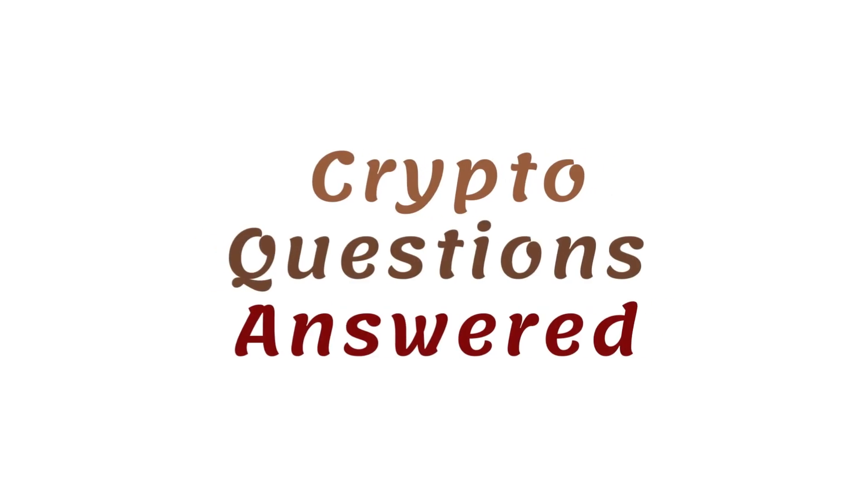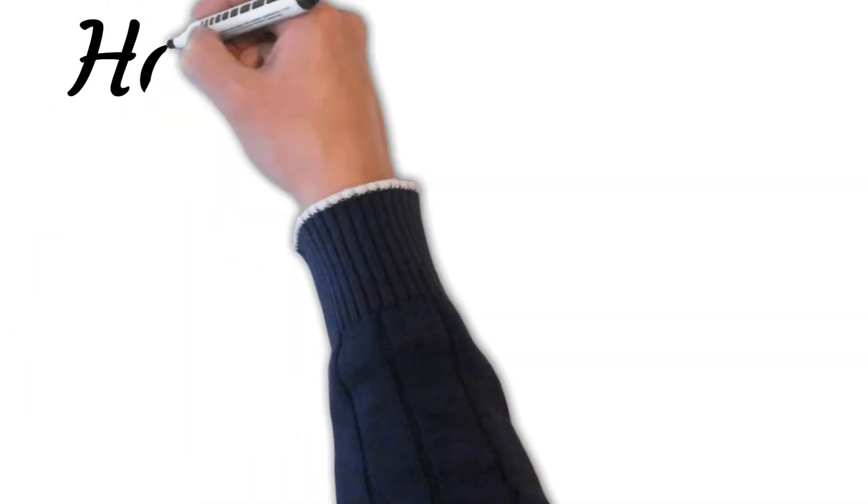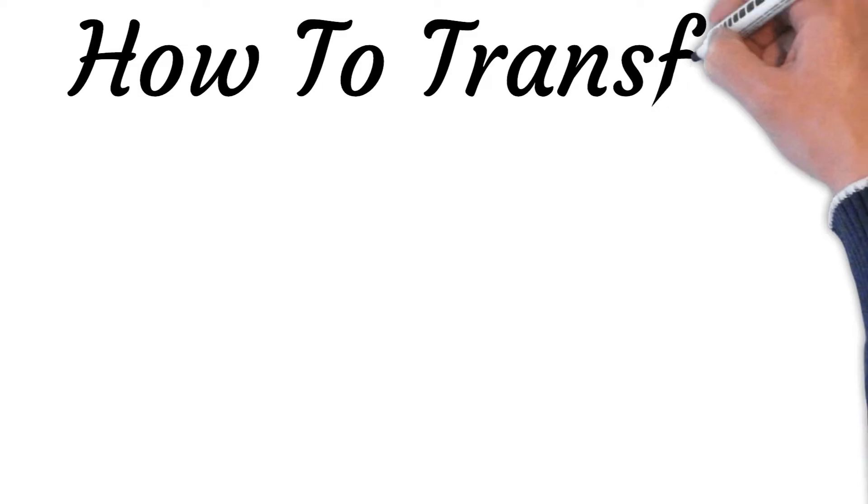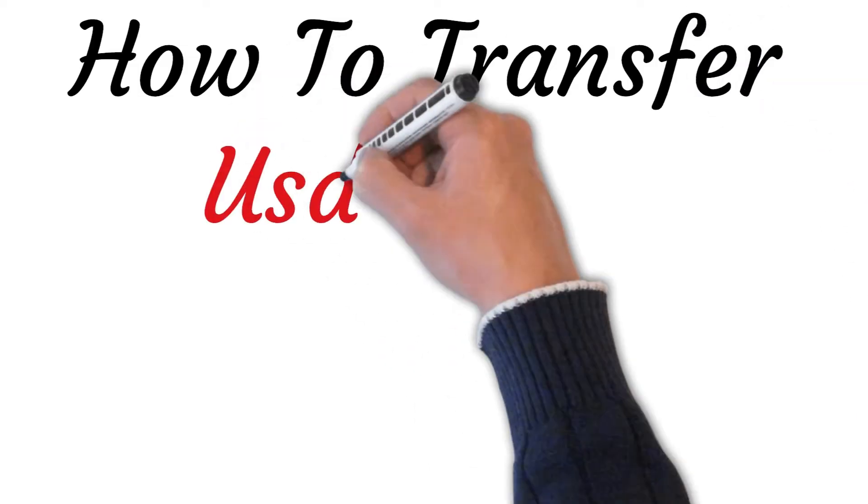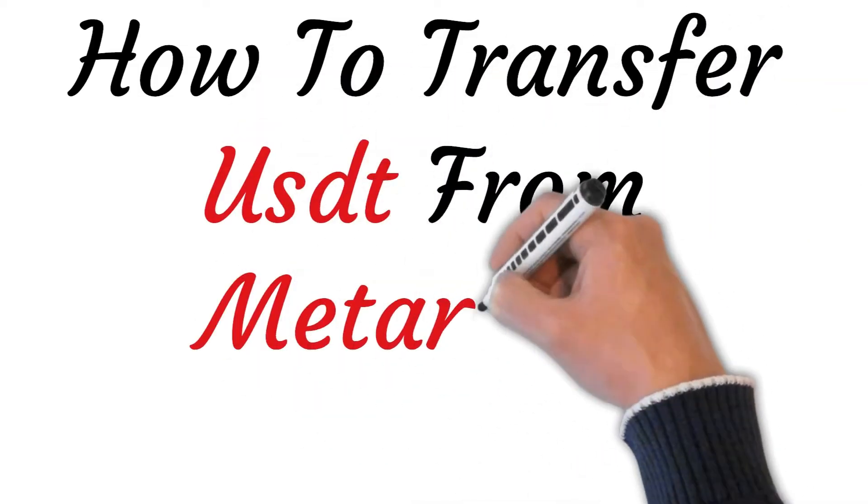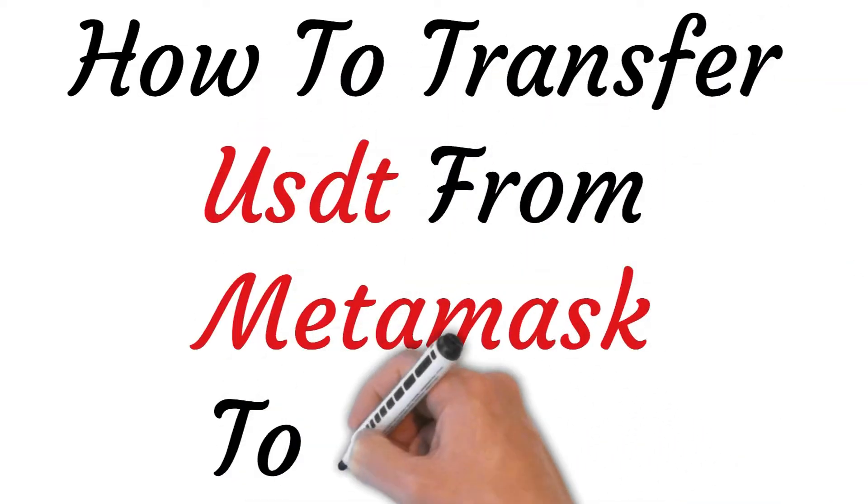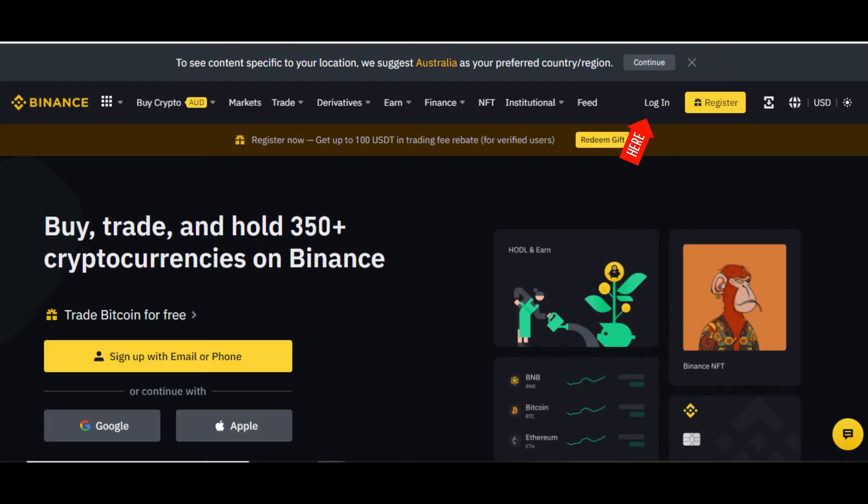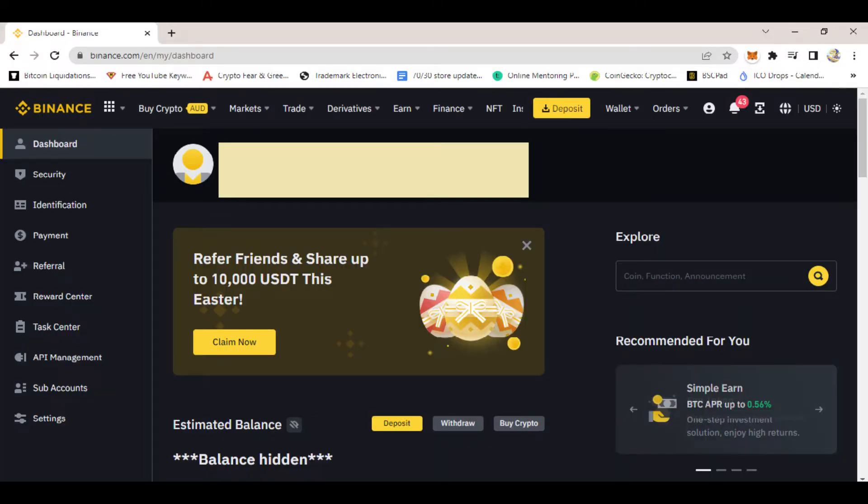Hi, welcome to this video where I will show you step-by-step how to transfer USDT from Metamask wallet to Binance. First, log into your Binance account. Once you log in, you will come to the Binance main page.